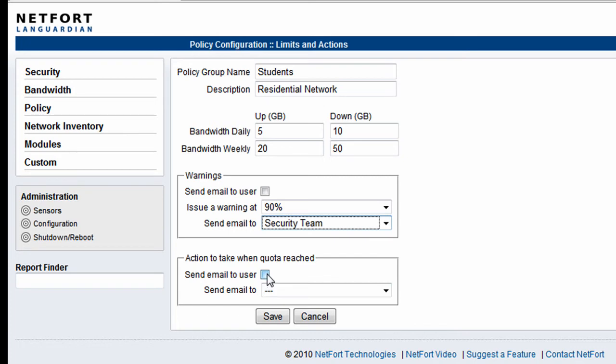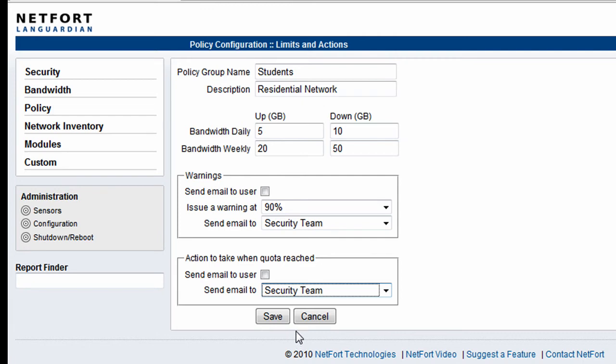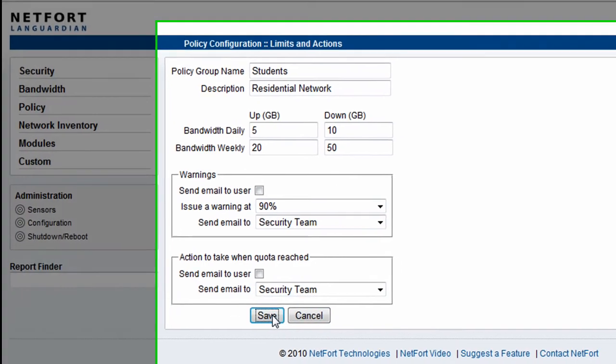And should they exceed their quotas, we can do something similar. We can inform the user directly, or we can let the security team know about that. So that's the quota defined. I'm going to save that.